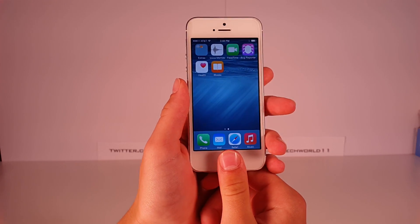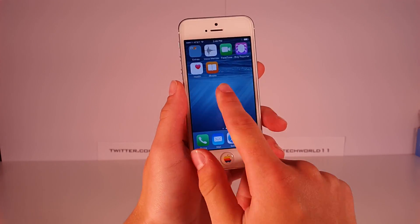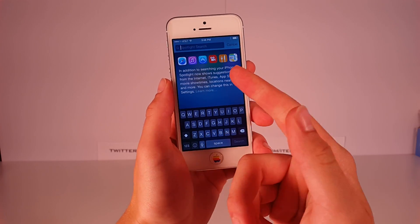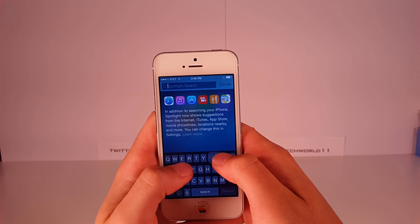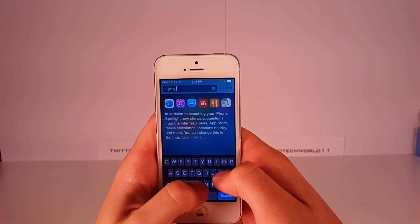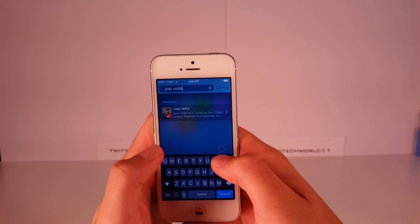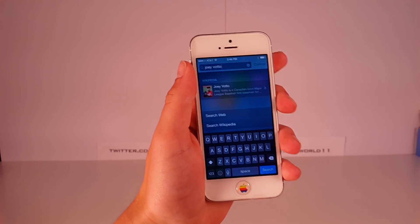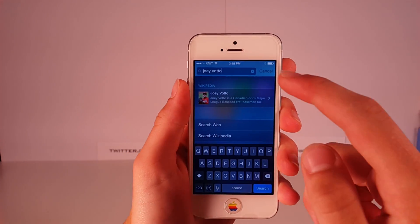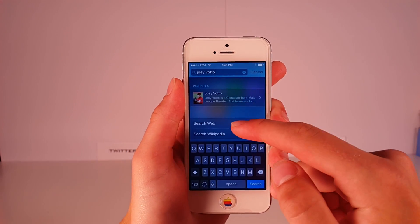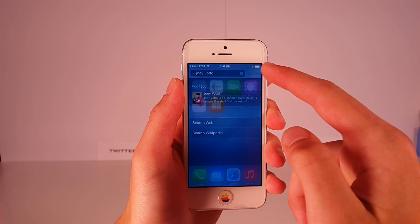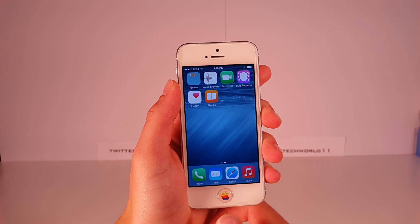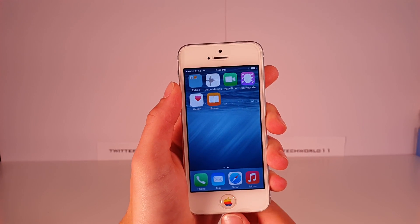We also have a new keyboard and a new Spotlight search. You can see if I type something in here, instead of just searching your apps and a few other services, it also searches Wikipedia, movies, and a lot of other services.